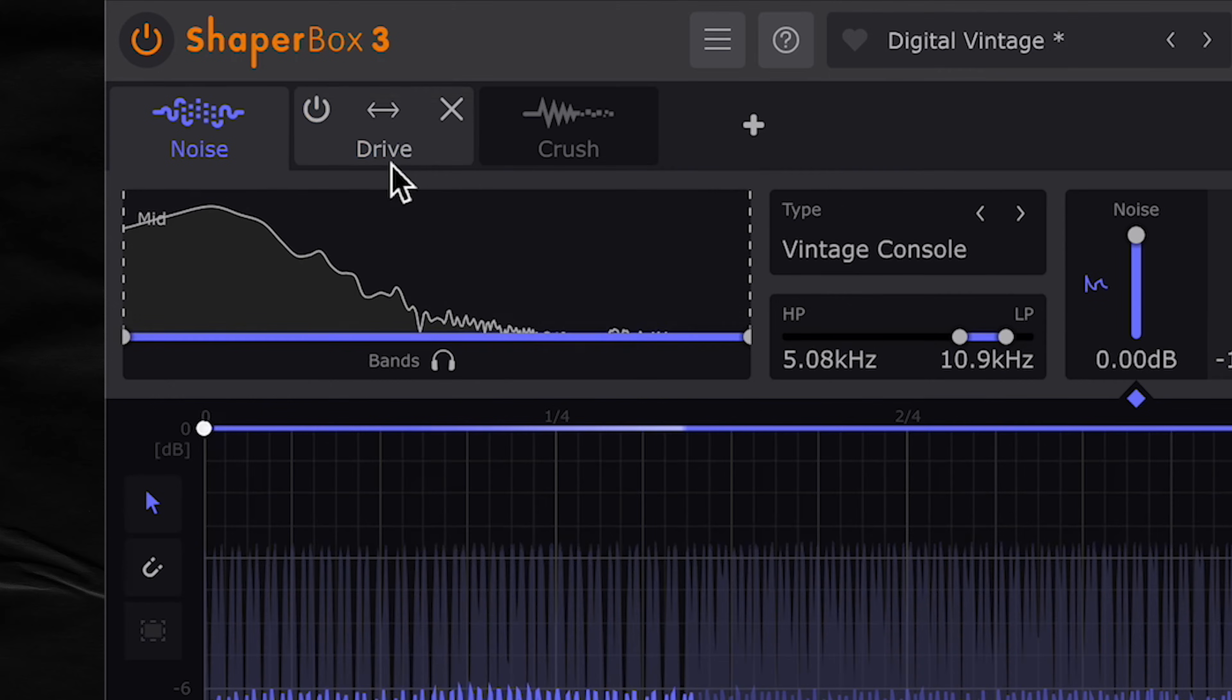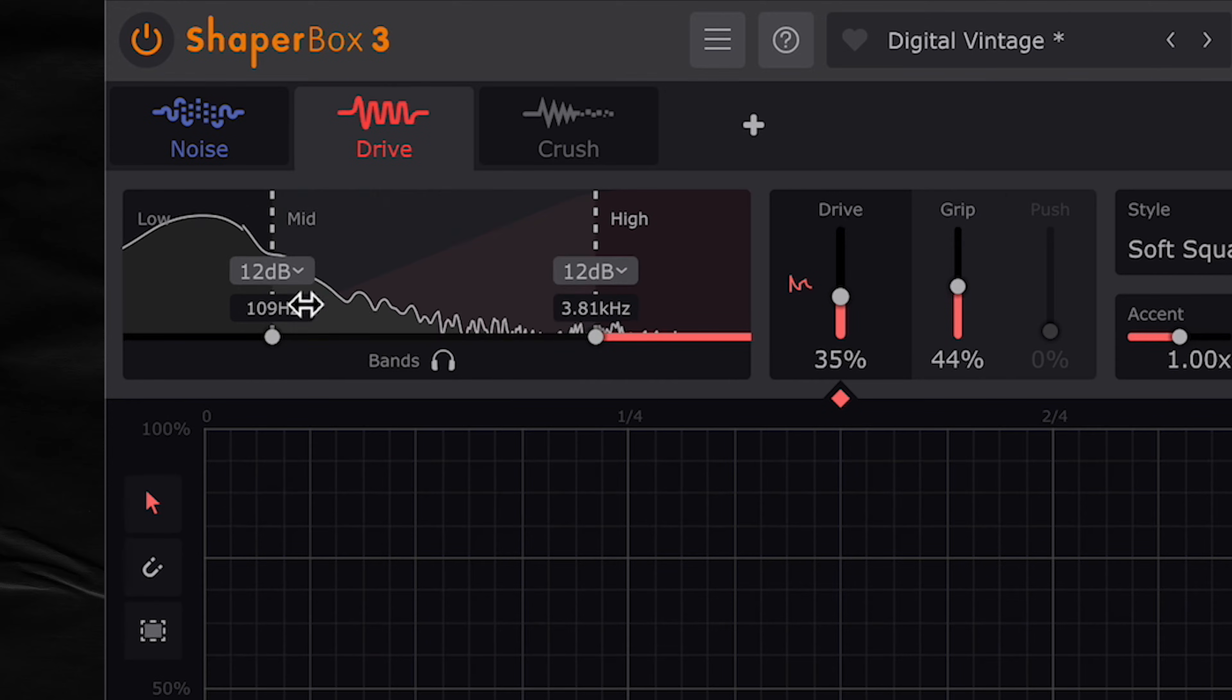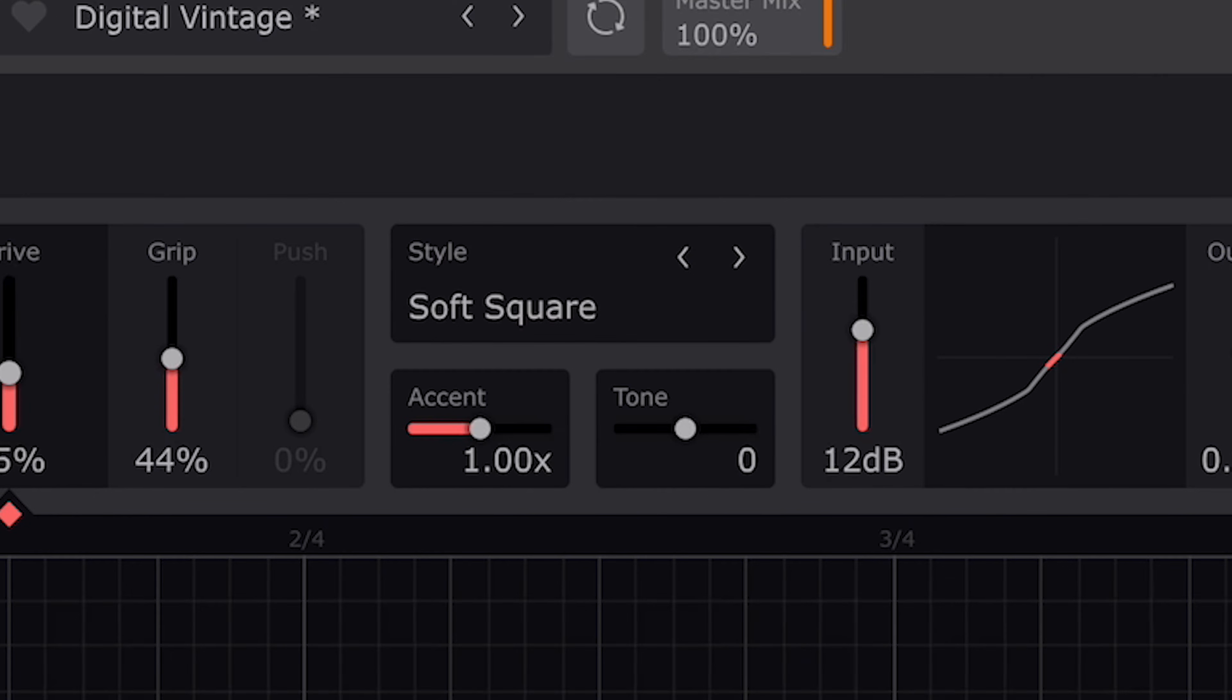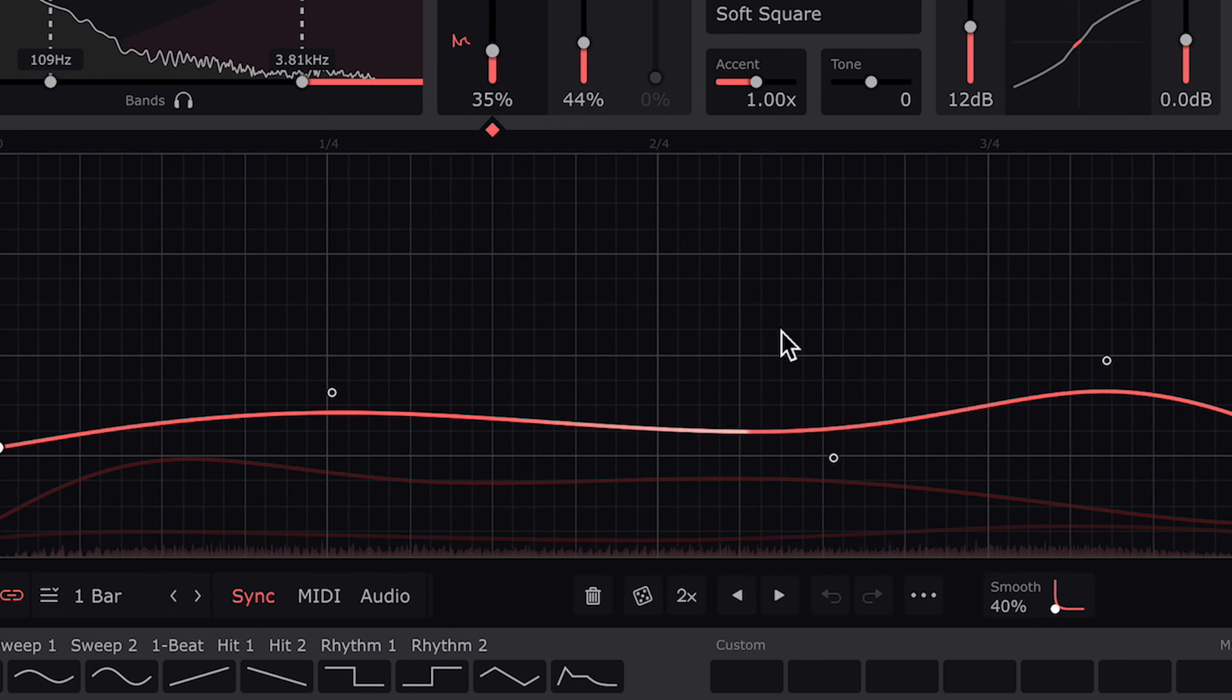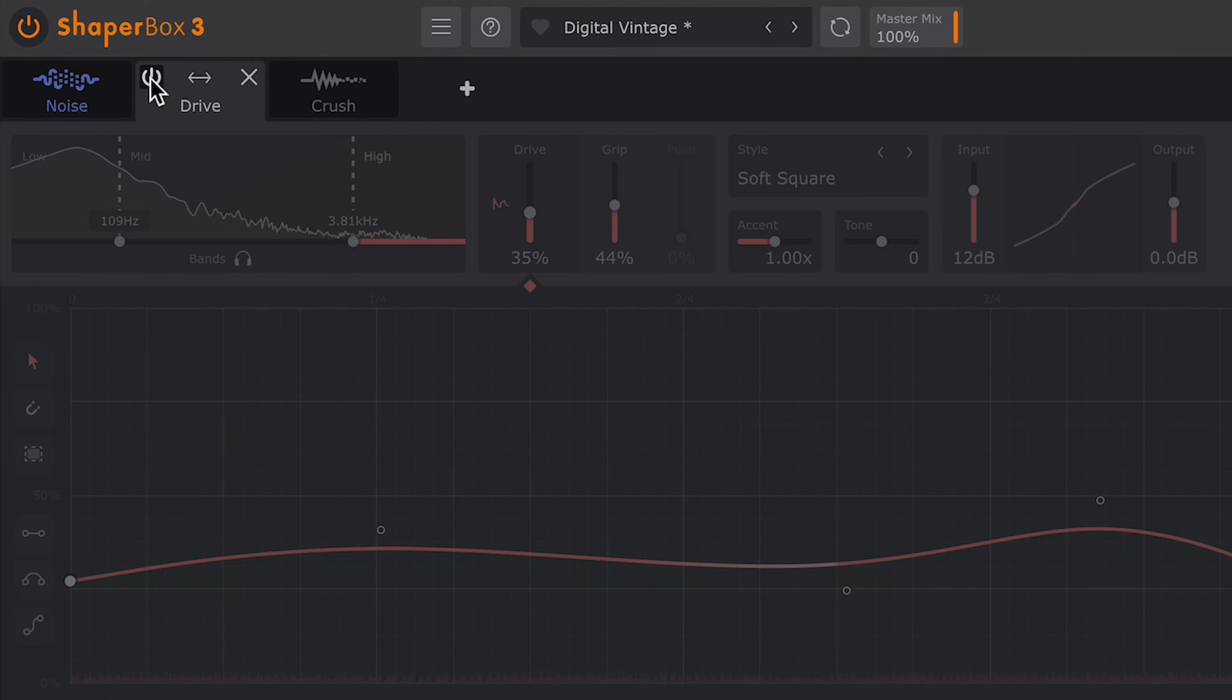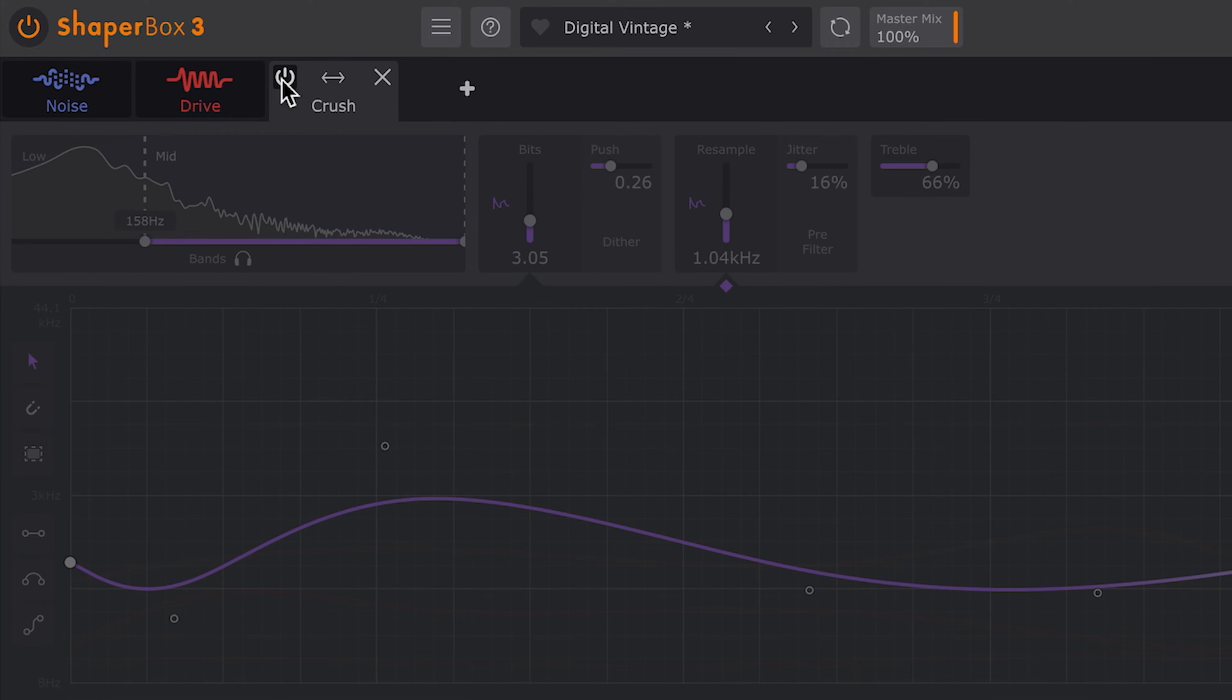Then I added in drive shaper. On this module, I made use of the three multibands by customizing the settings in each band. The biggest factors are giving each band a different drive style, an LFO shape, and mix level. Without it, a little too clean and pristine. But with drive shaper, we get that lovely fuzz I was looking for.